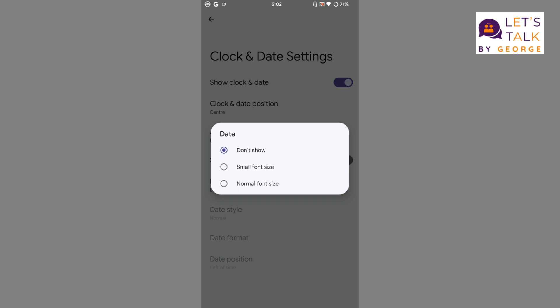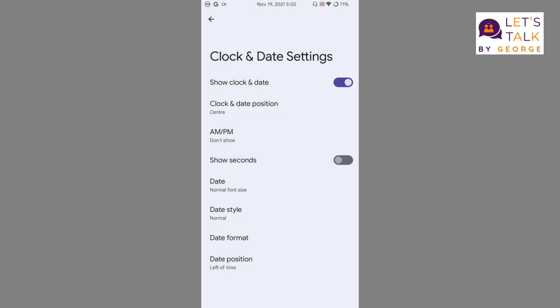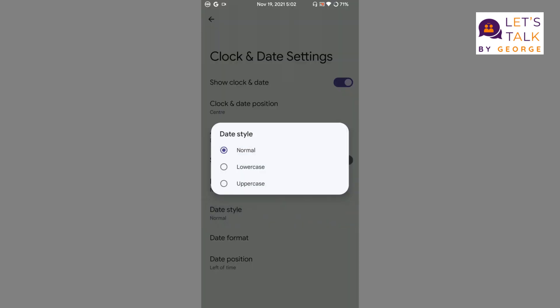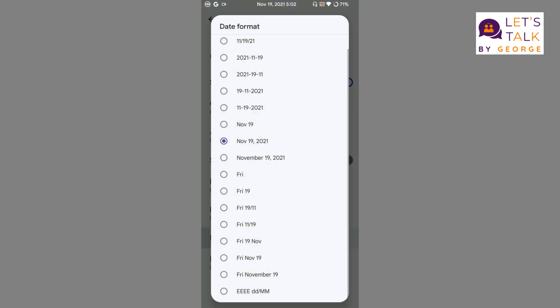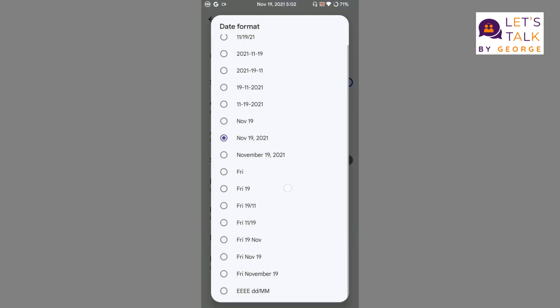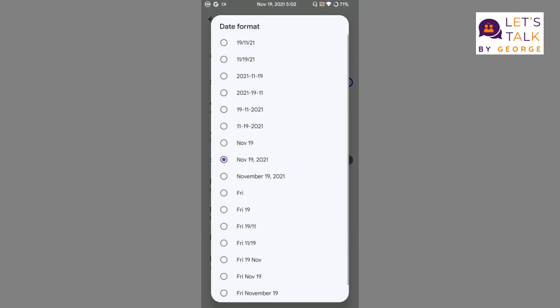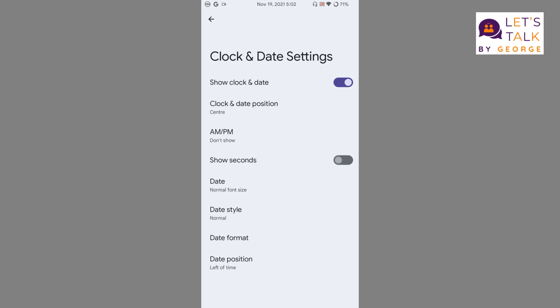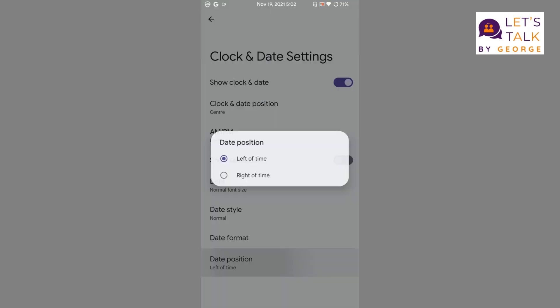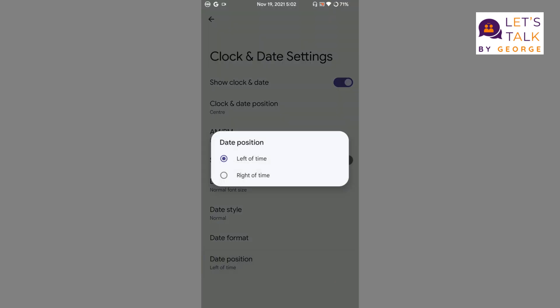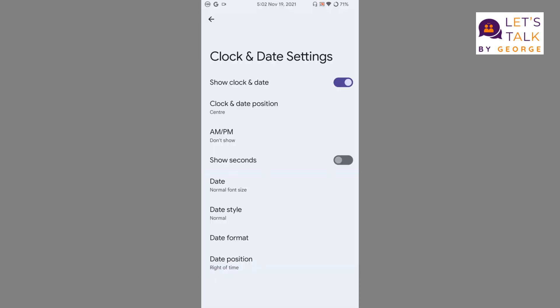If you want to show the AM or PM you can do that. If you want to show the date you can certainly do that. Date style can be uppercase or lowercase. These are all the date formats available in this particular ROM. Date position can be customized too, whether it needs to be displayed on the right side of the time. If you want seconds to be displayed, you can also display that with the time.